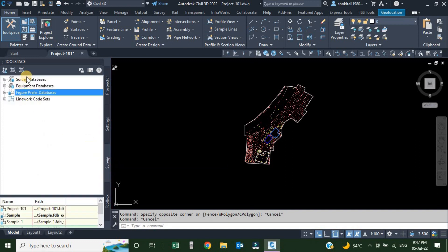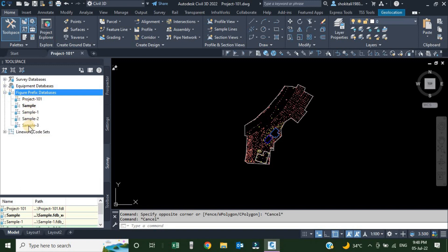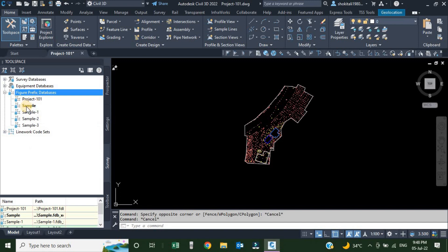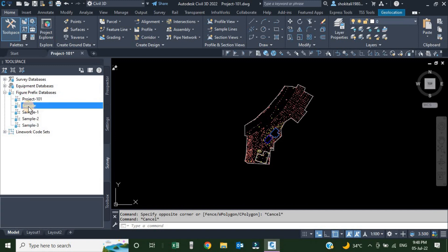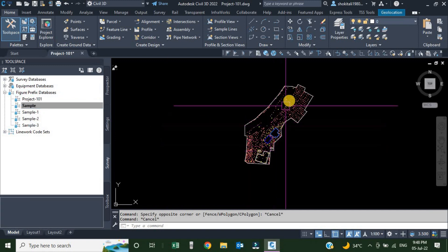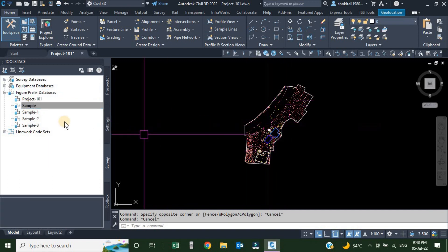Once we go to the Survey tab, we have four different options. The third option is figure prefix database. Once we click on this plus sign, we can see there is a long list of different databases. From all of these, there is only one in bold and highlighted letters, which shows it is the database currently used in this drawing.